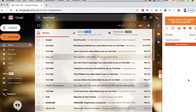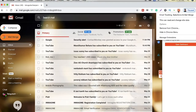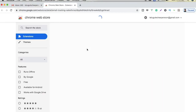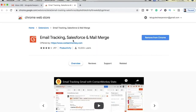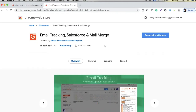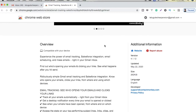You need to find the connection and your extension. You need to find the extension name. Email tracking and Salesforce and Mail — you can find the extension. Here is the extension: Email tracking and Salesforce and Mail. You can find and use the extension.